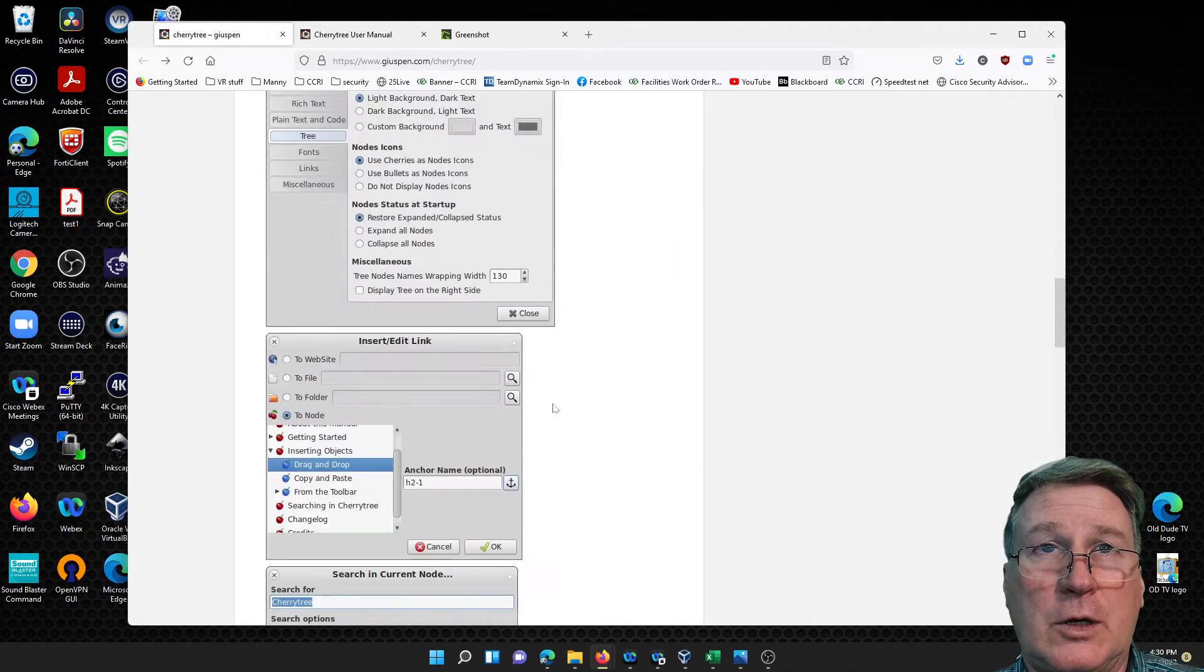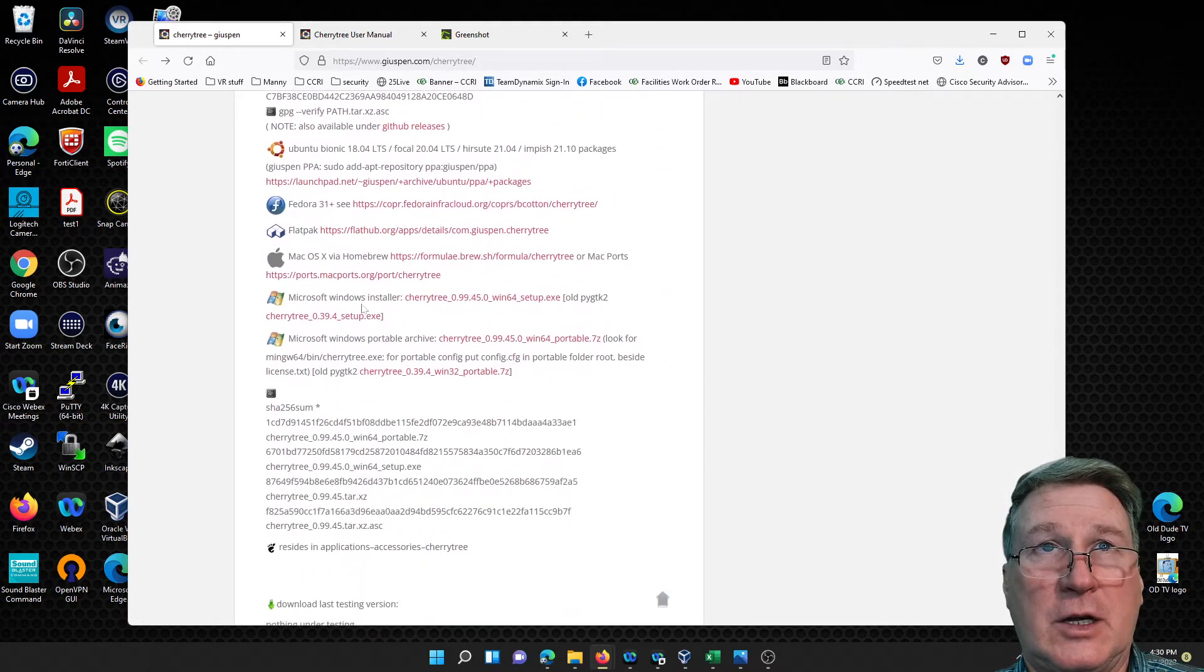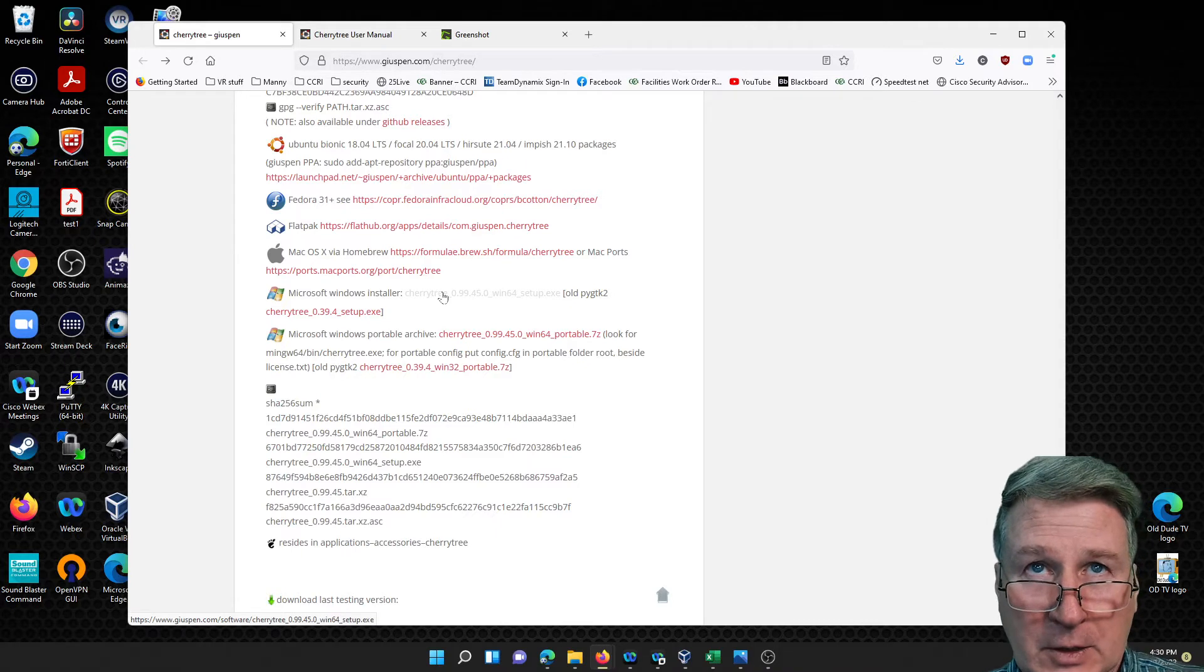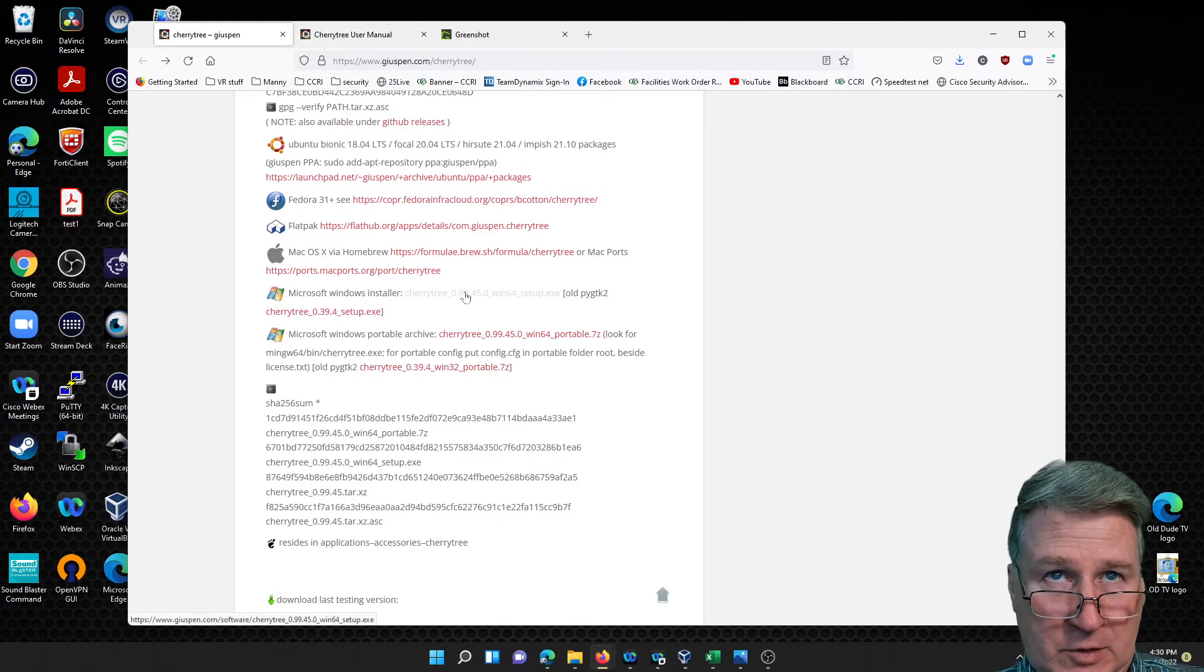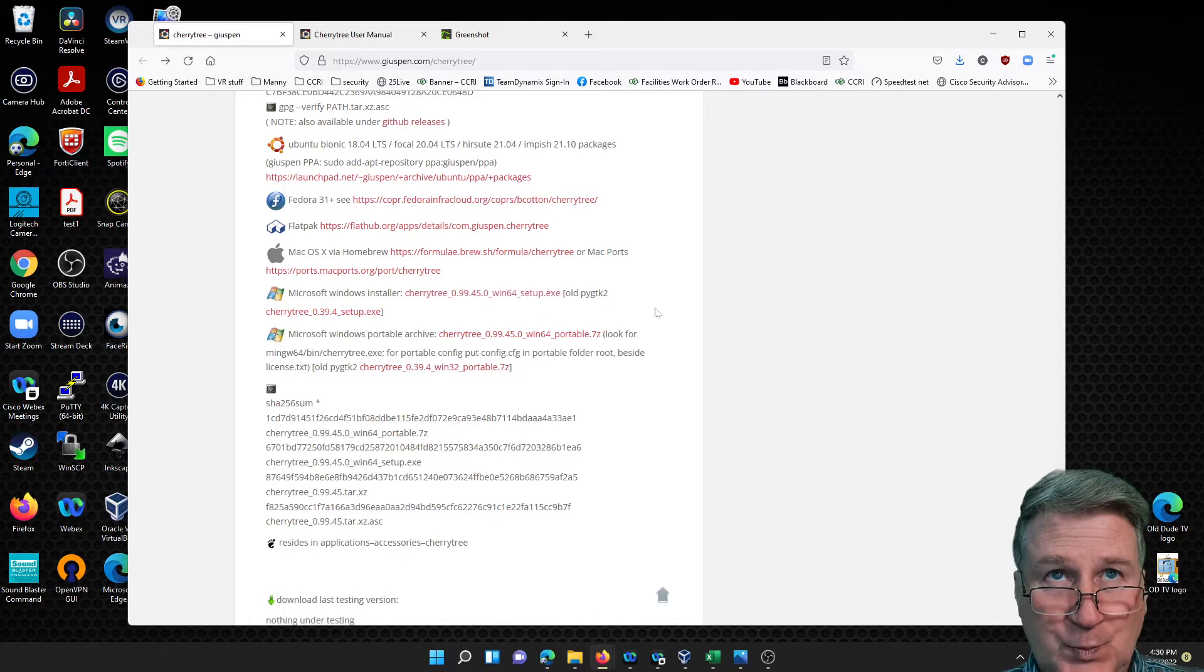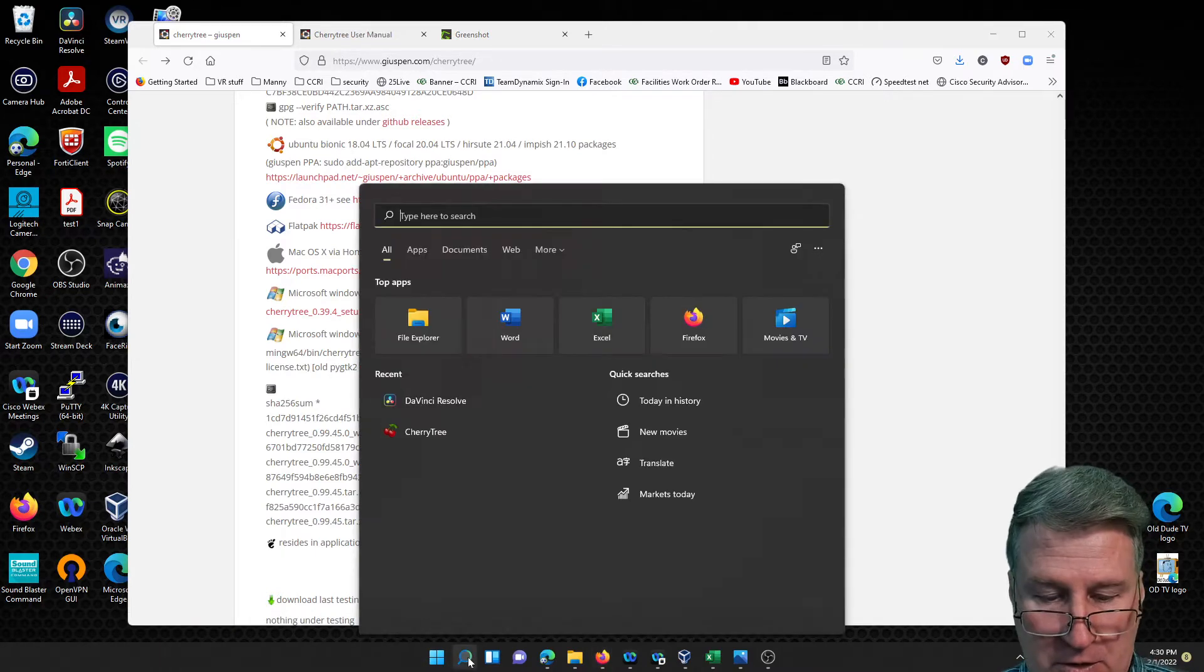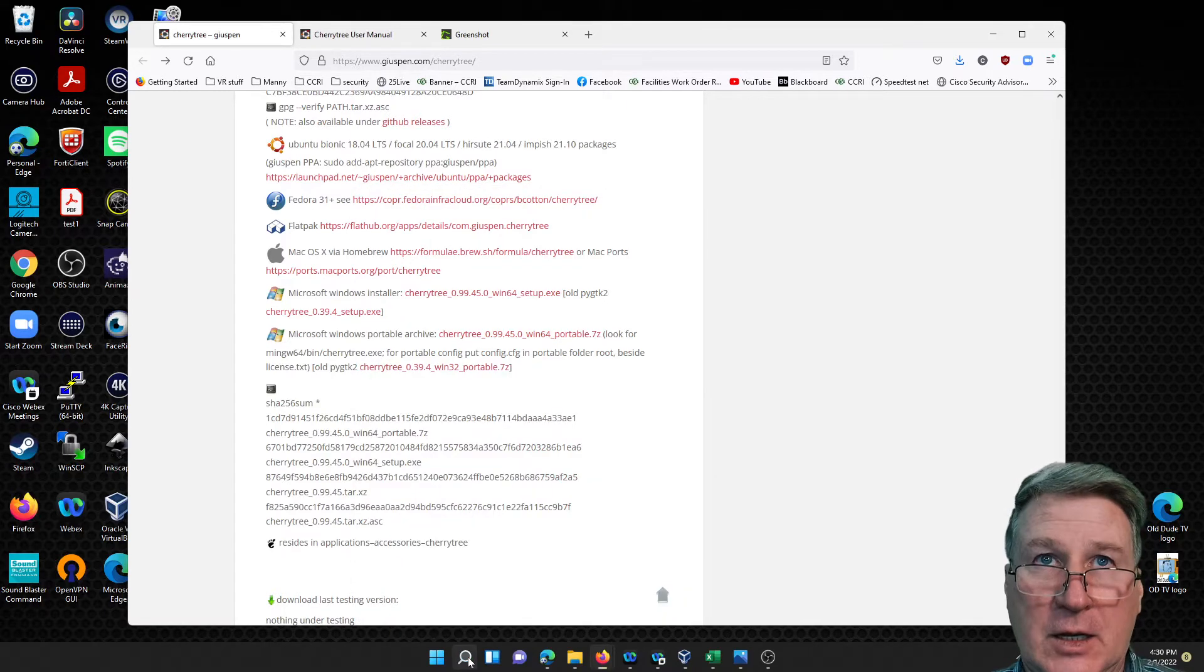For our downloads, we'll go down to the downloads area and this is the download that you'll be using. It's a 64-bit setup EXE, we're doing version 0.99.45.0. Once you download it, then you just run Cherry Tree and it should bring up the latest one you have ran.